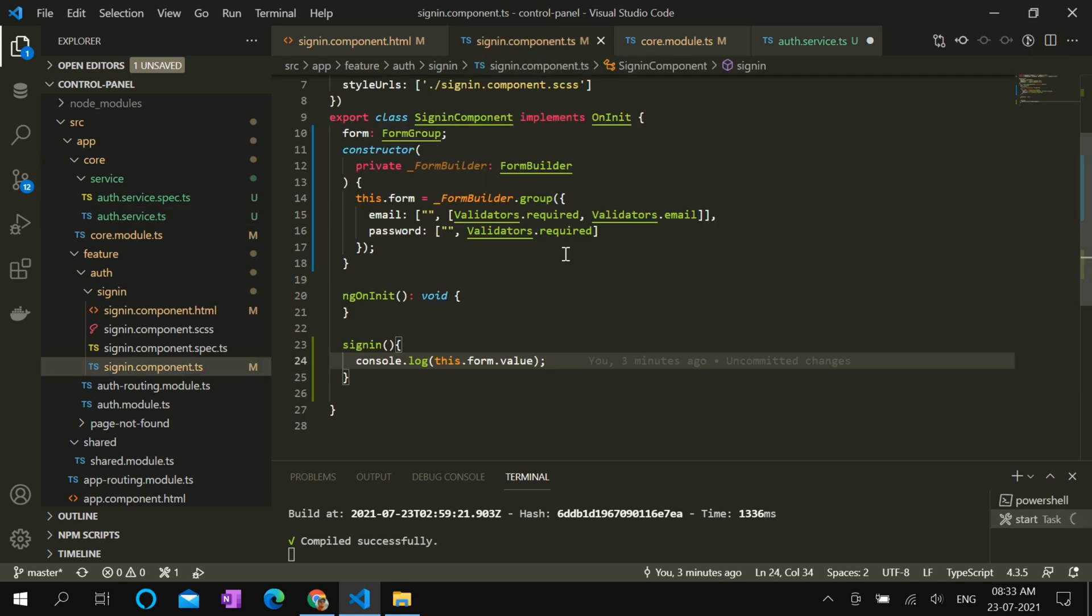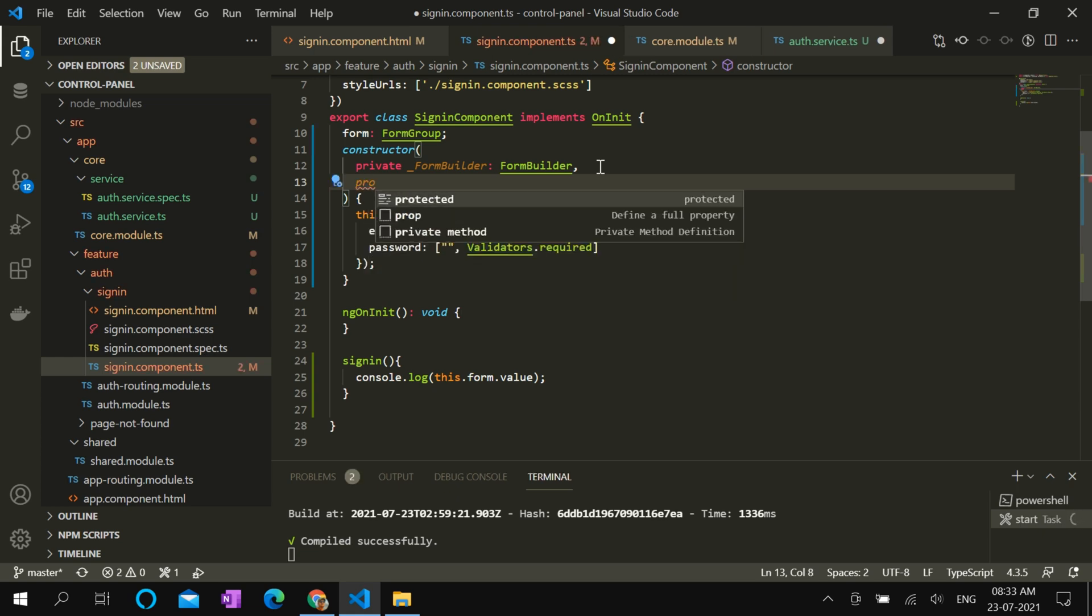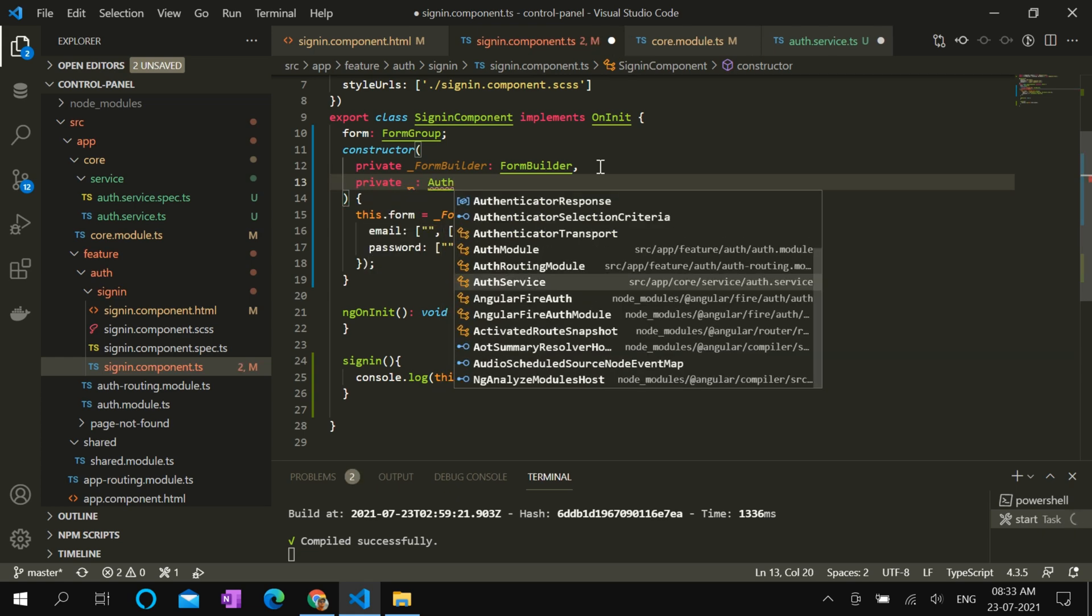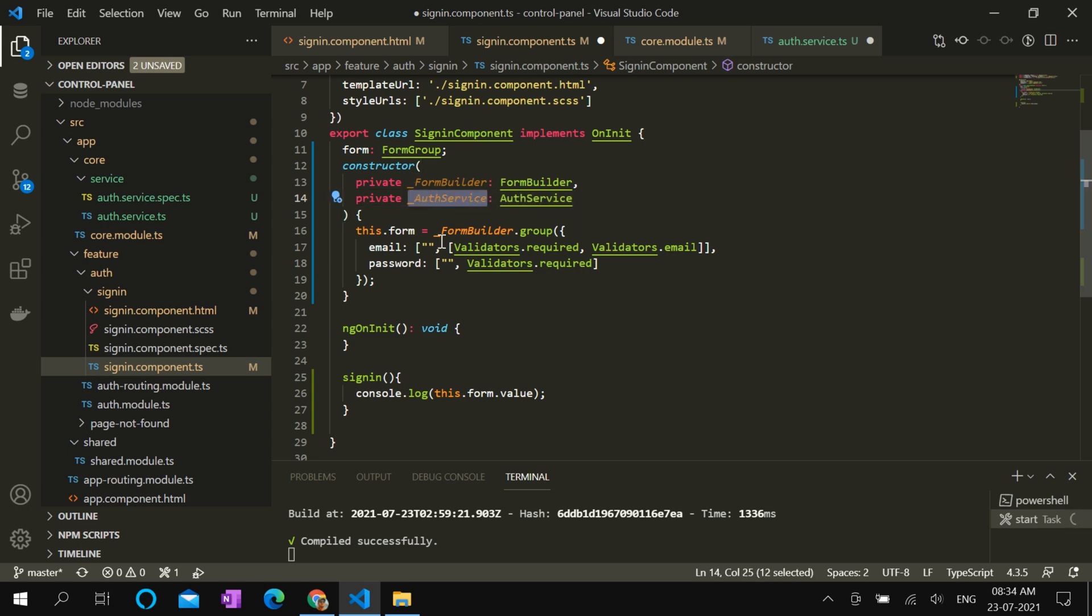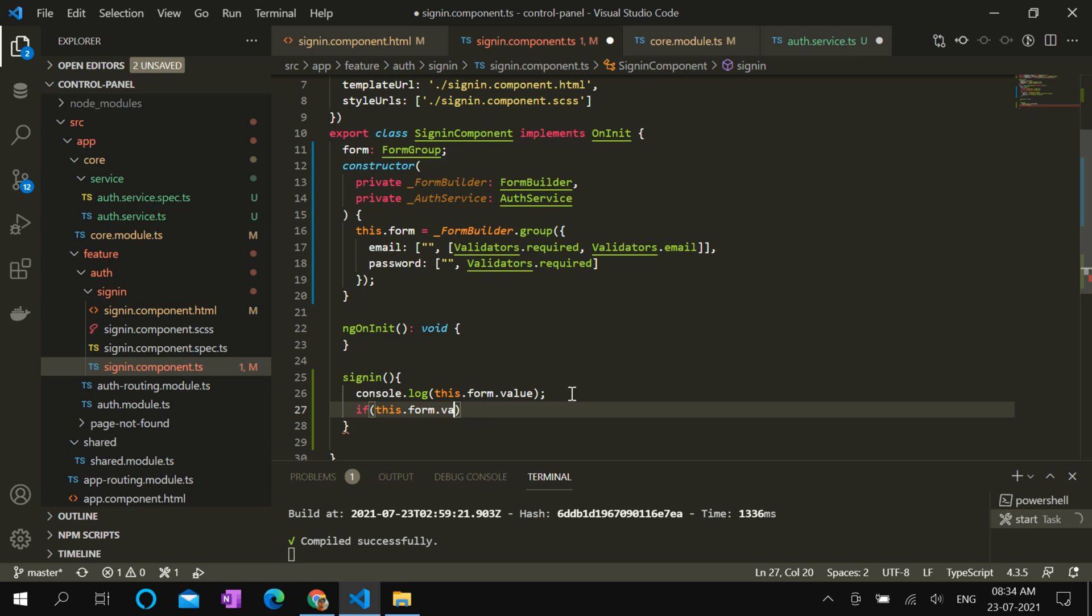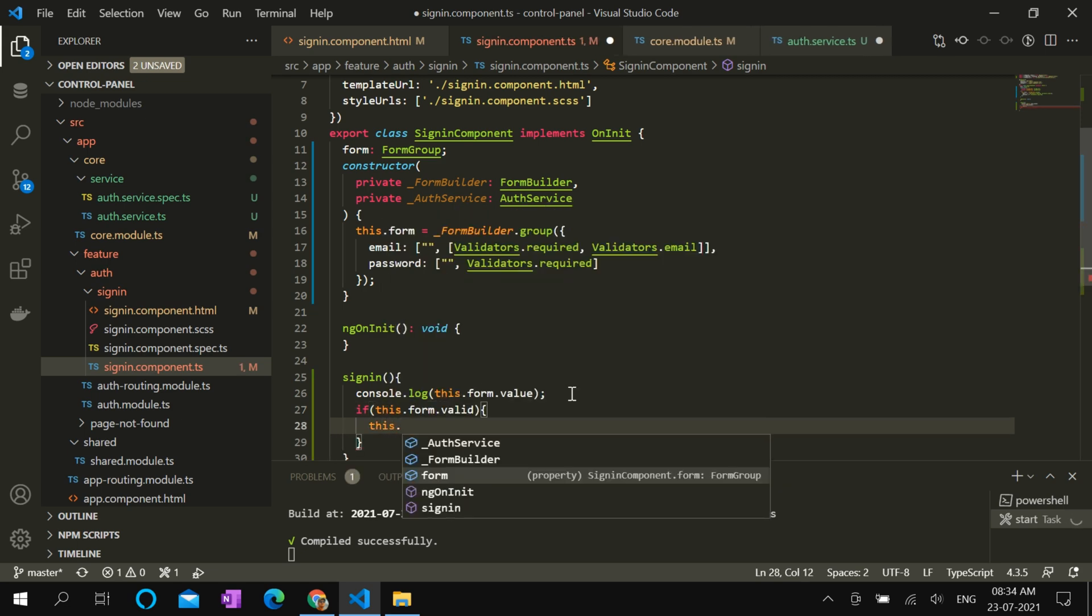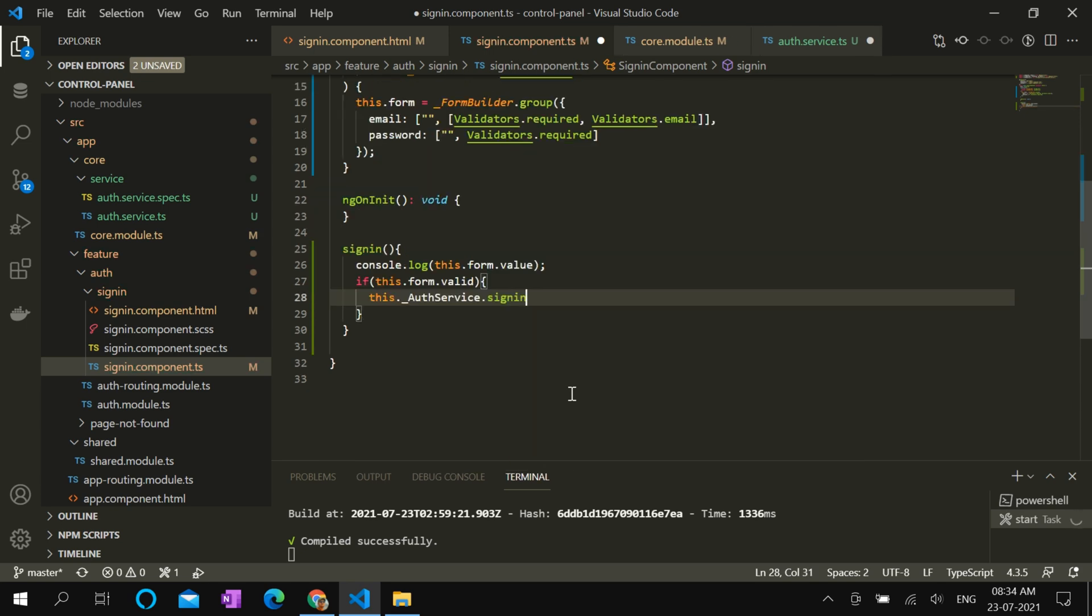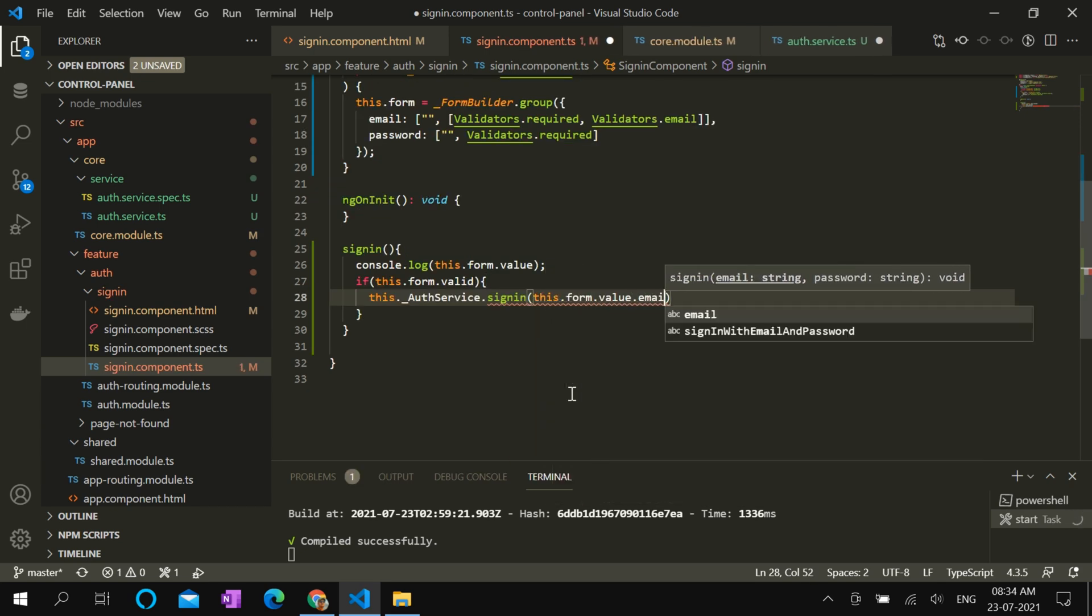Now we can use this auth service in our sign-in component. Creating the service object. Let's validate the form first. So if it is valid, we can call sign-in method with email and password.